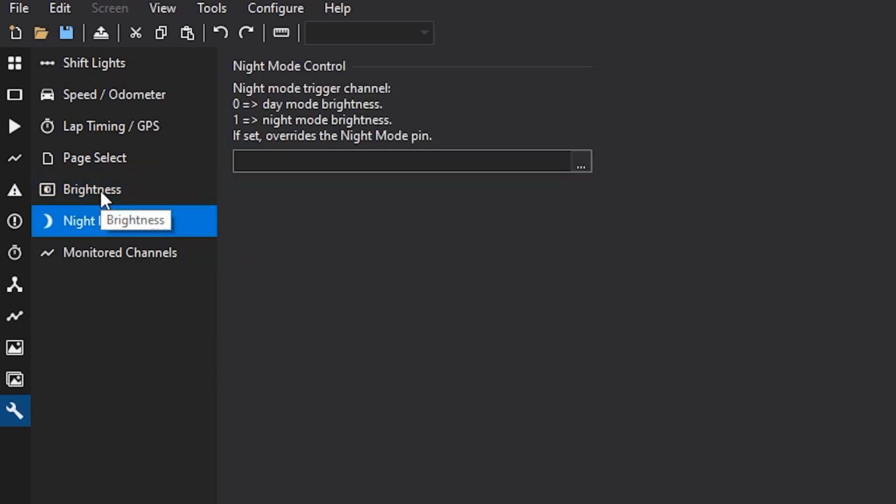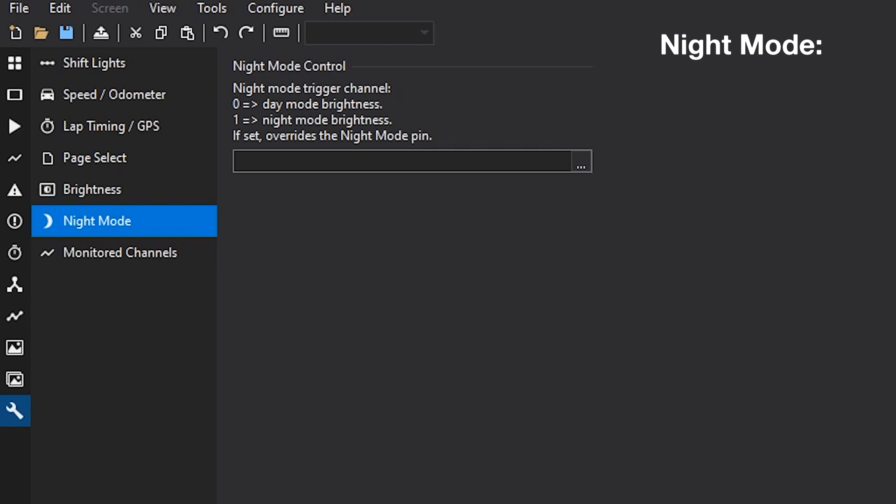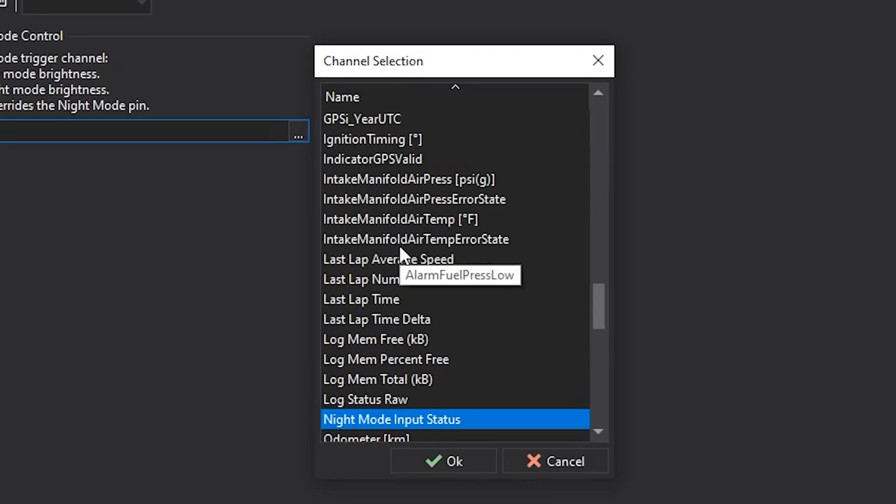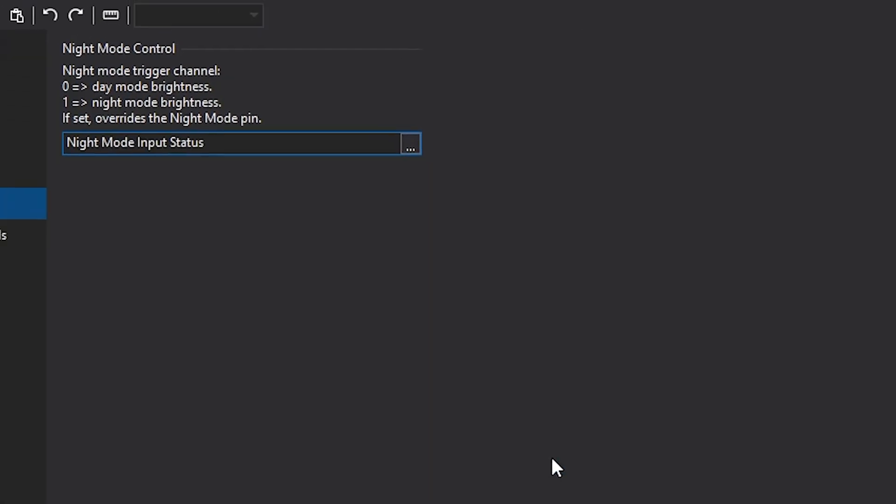To enable that brightness setting that you just configured, you'll need to set up a night mode control. This will change it obviously from the bright setting to the night mode. Now by default in the dash, there is a pin. So the night mode pin is pin 9 on the back of the dash. And that channel is right here, night mode input status.